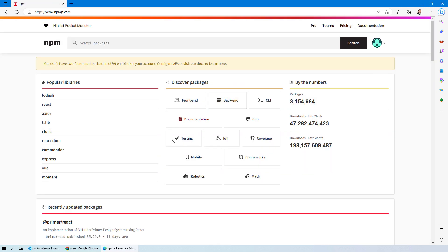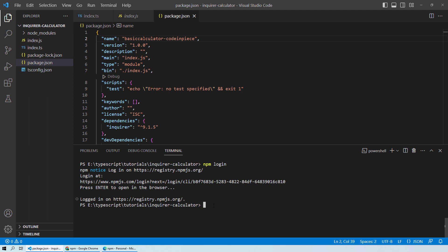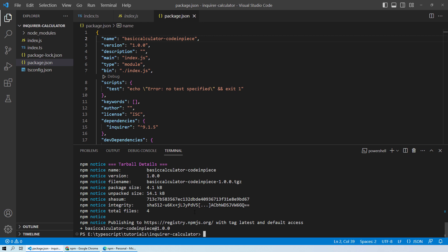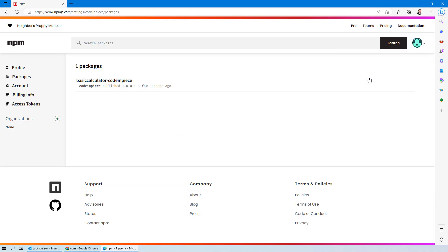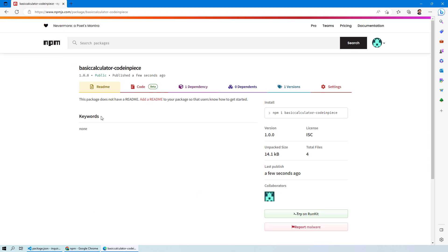Coming back to Visual Studio Code, you will see that it has successfully logged in. Now run npm publish, and you can see it has successfully published the package to your account. Going back to the dashboard under packages, you will see we now have one package published, with the name 'basic-calculator-code-in-peace'.